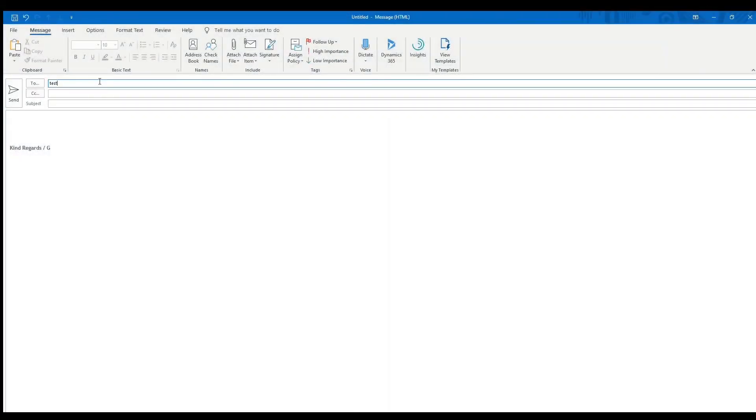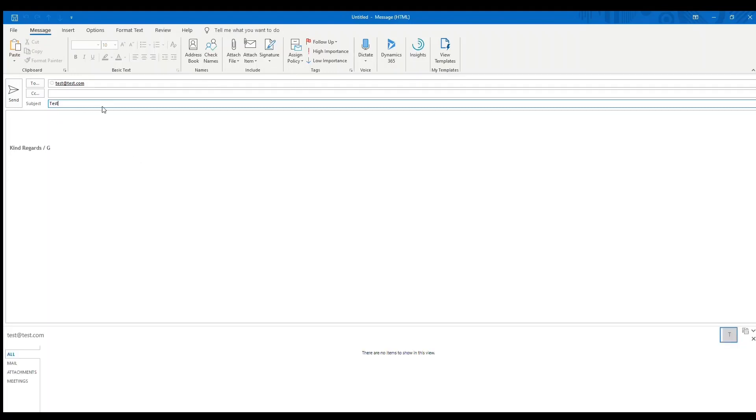Well hello and welcome to Germanism Total Nerdry channel. Today I will show you how to use the send later feature in Outlook desktop app.